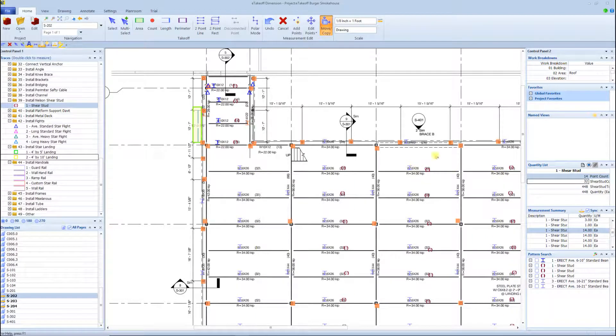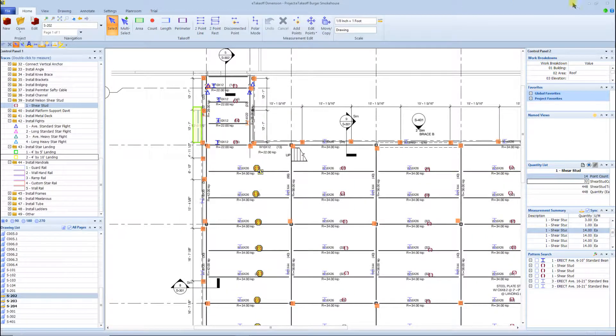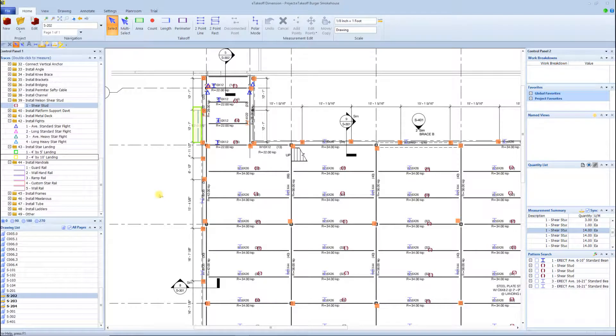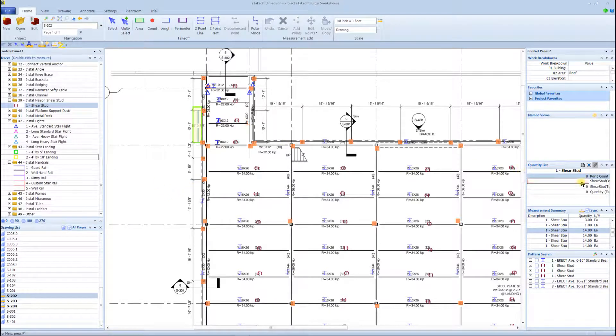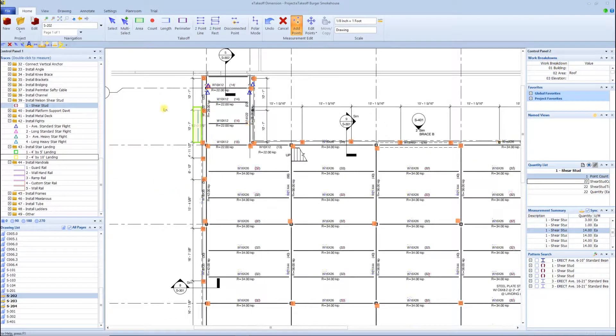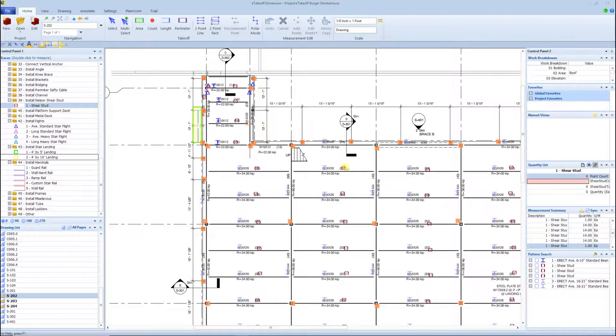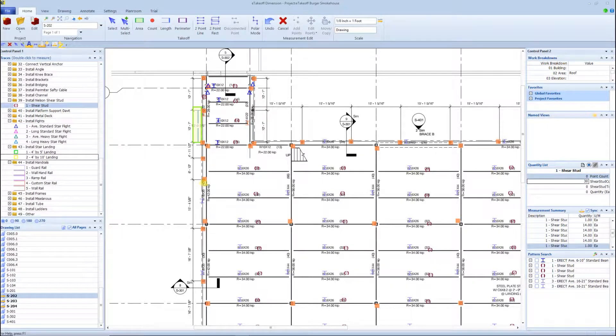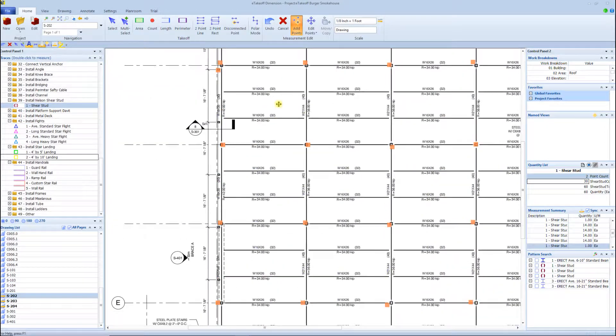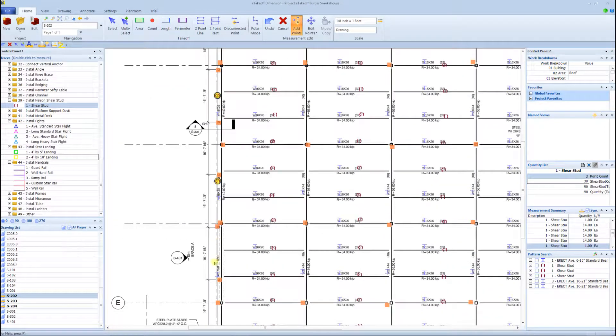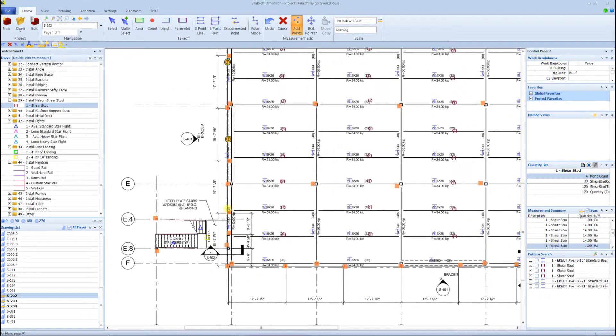So basically I'm counting all those shear studs for every one of those beams in seconds, really. That one feature, I think, just in itself is worth the cost of the software, just the speed of being able to take off shear studs.